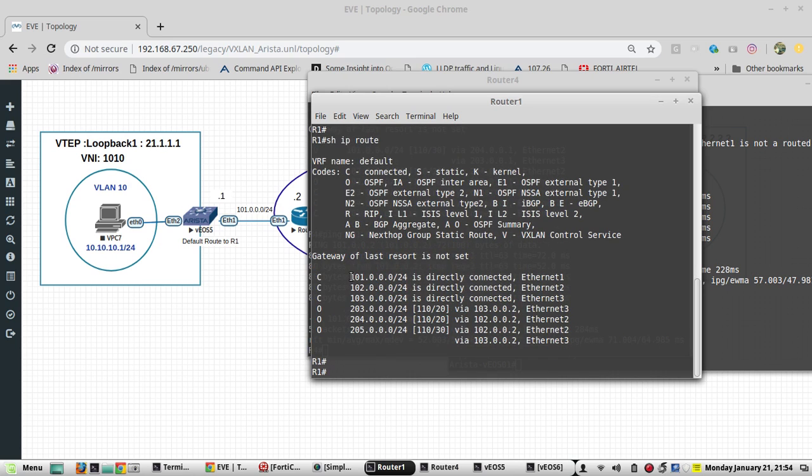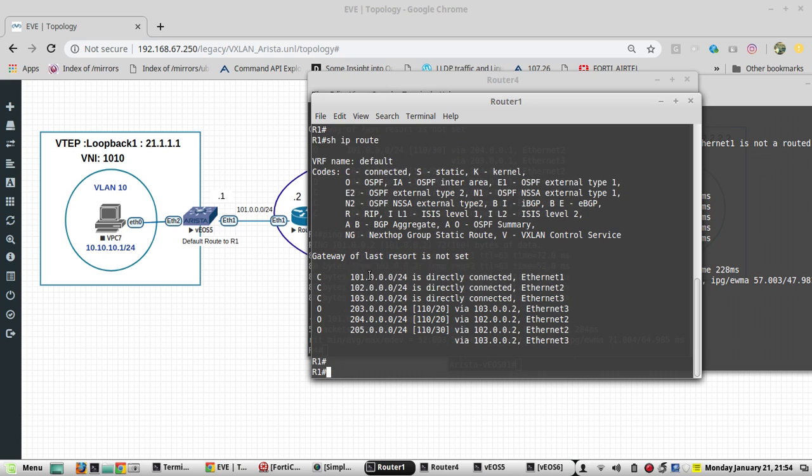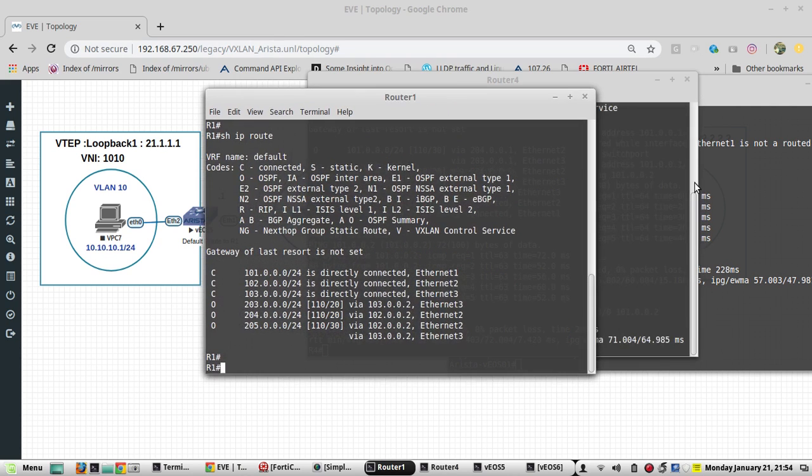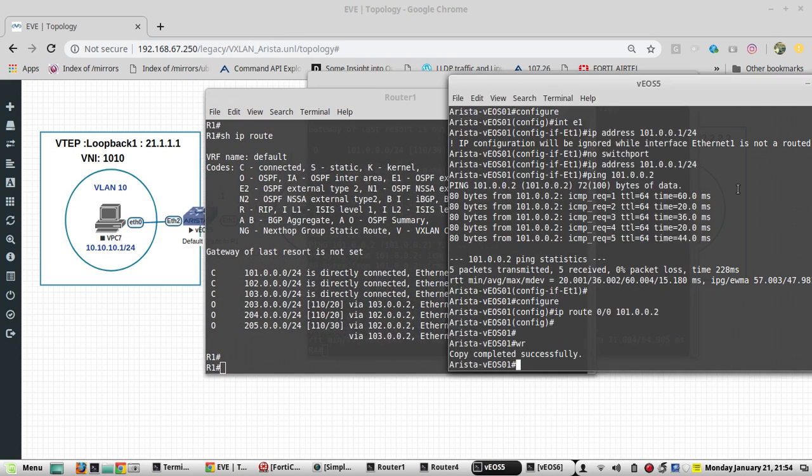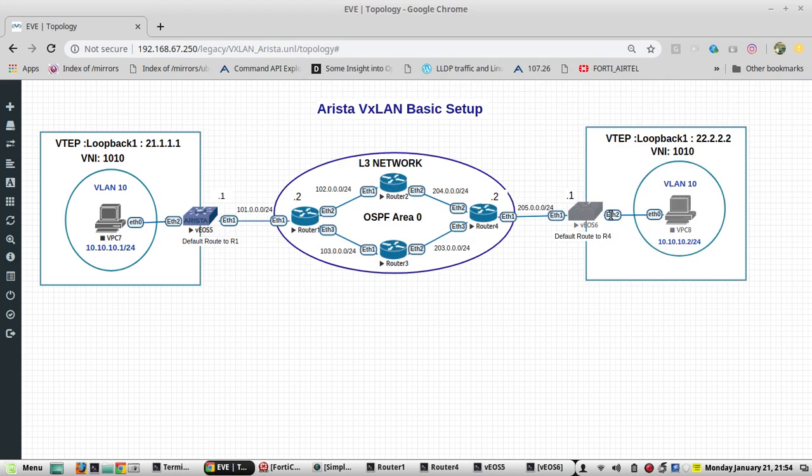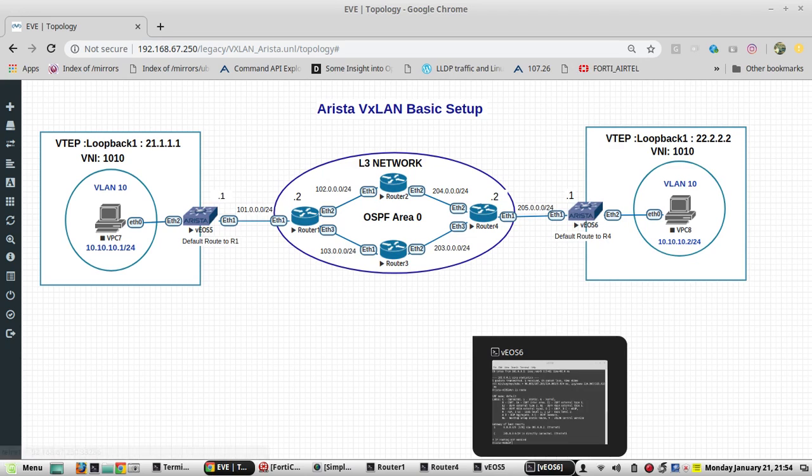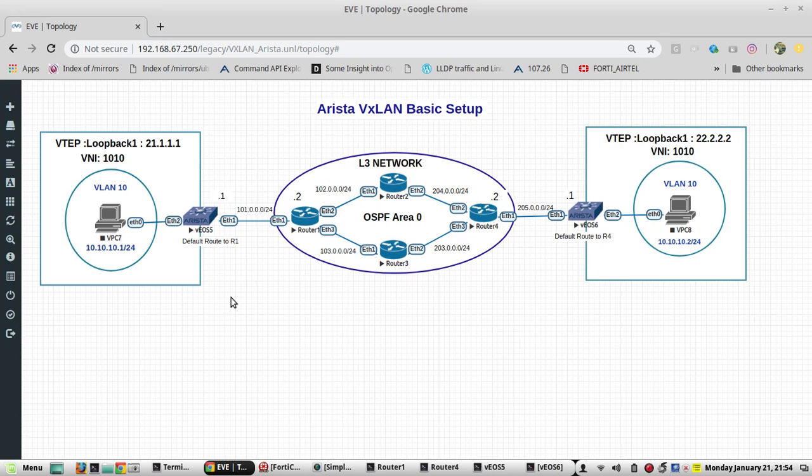We'll go to router 1. This router is advertising even this 101 network, so R4 will be able to reach. R4, over the respective Arista switch, will be able to reach this switch.